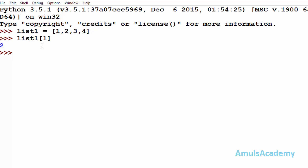Similar to the positive index, we can use negative index to access the element in the list. The last element of the list will take the index minus 1, the second last will be minus 2, and the third last will be minus 3, and so on.